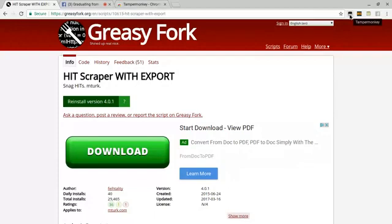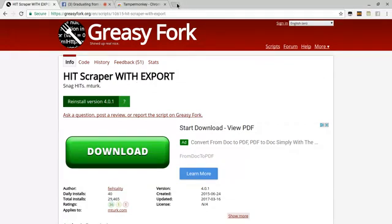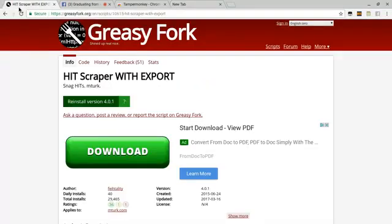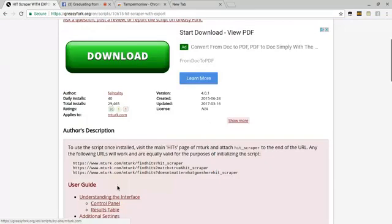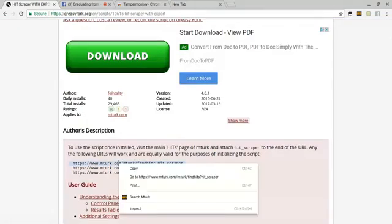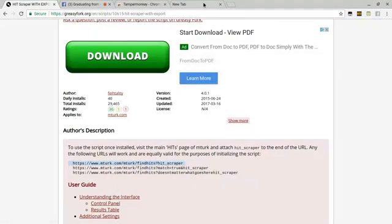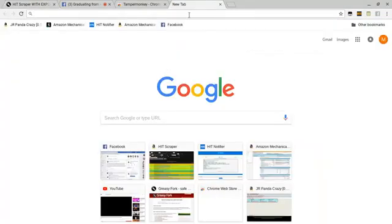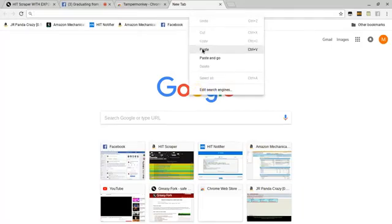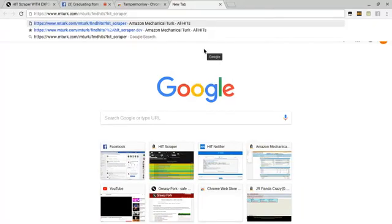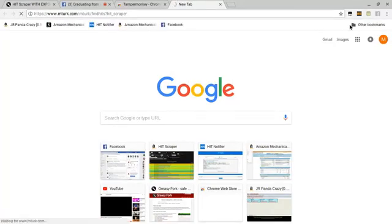Once you install the script and you have it all on and working, this will make a red little number up here to show you how many scripts are running. At the moment right now it's not running because I am not on MTurk. Once you get HIT Scraper with export installed, you want to open up another link.